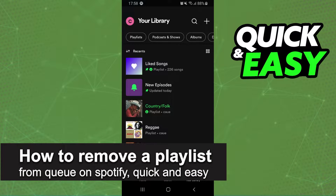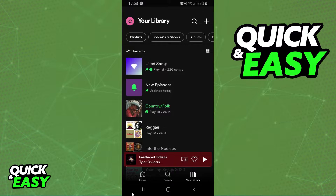In this video, I'm going to show you how to remove a playlist from Queue on Spotify. It's a very quick and easy process, so make sure to follow along.